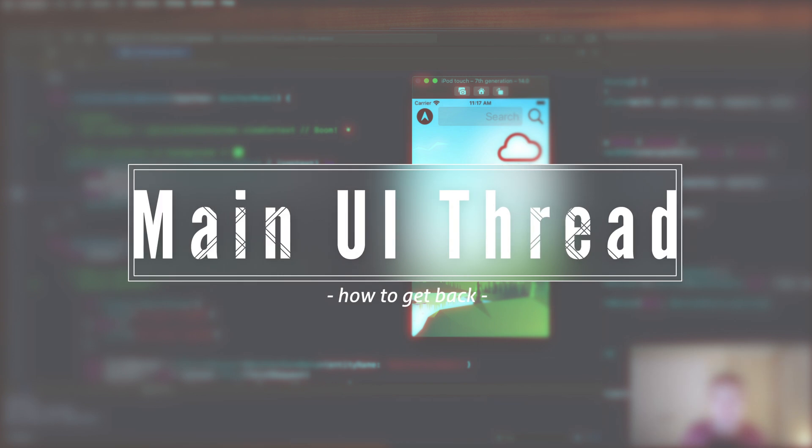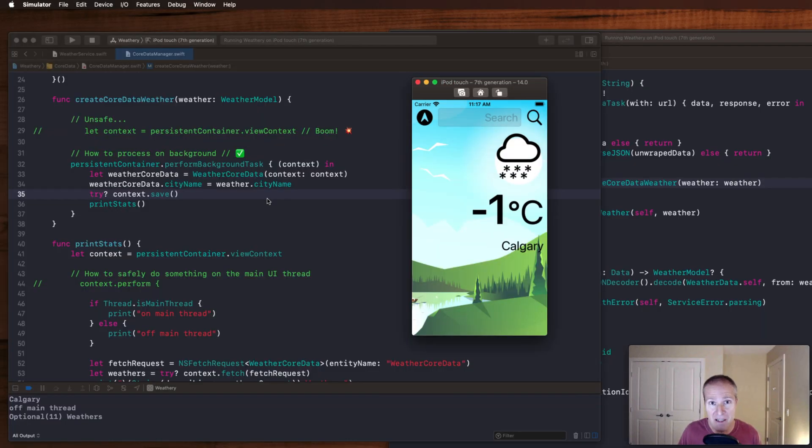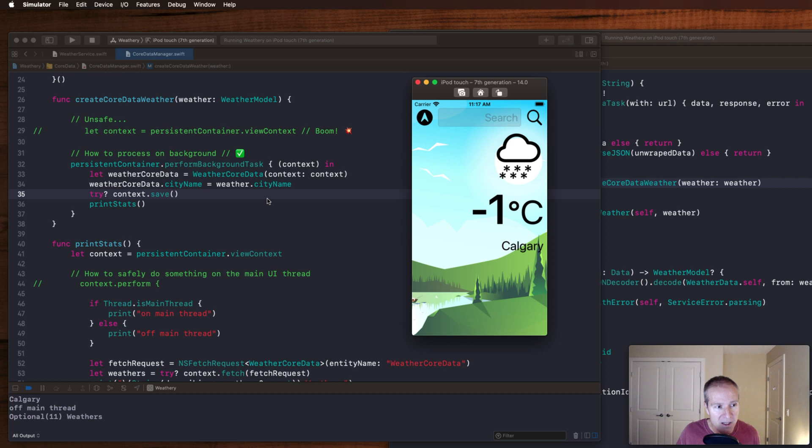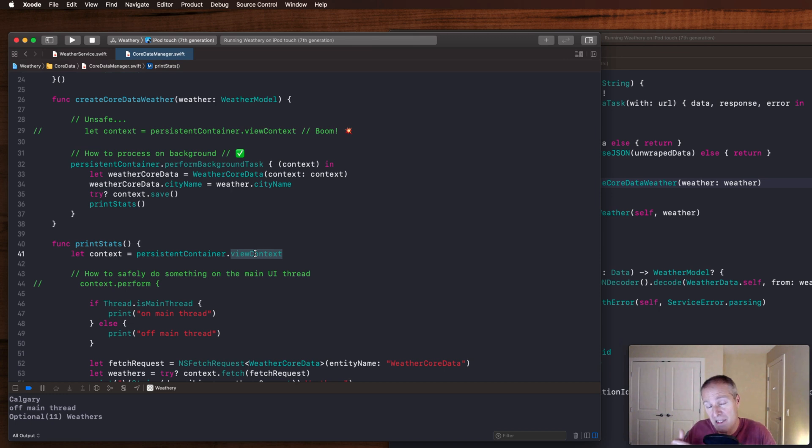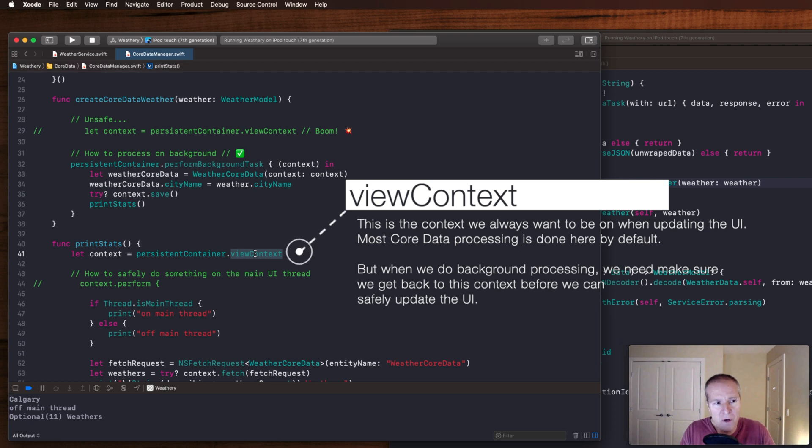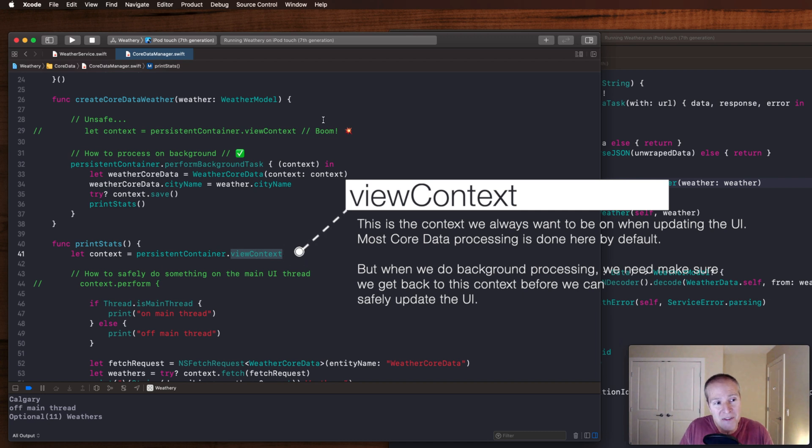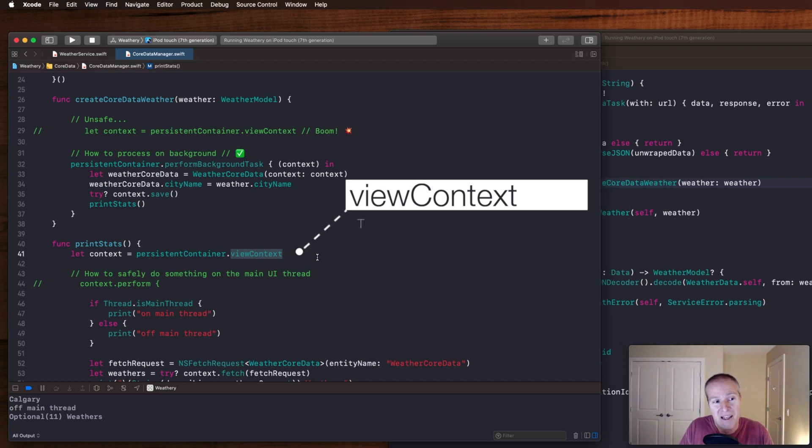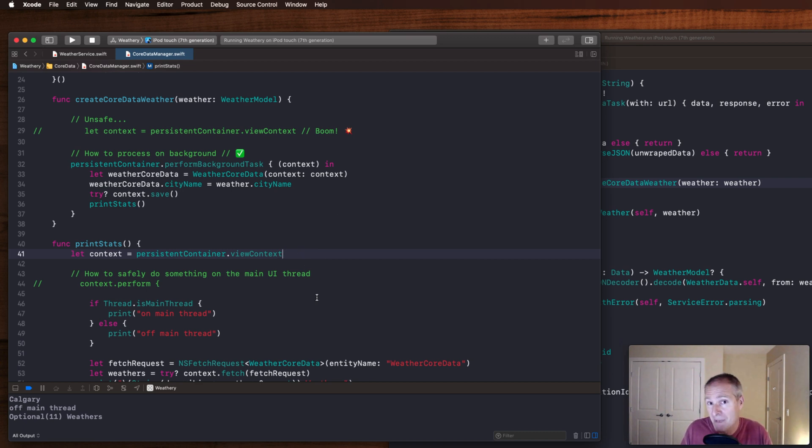Now what about getting back on the main UI thread? How do I make sure it's safe for me to update the UI after I've done some really heavy lifting on the background thread here? Well that's where we can go get our view context. This is the one we want to use if we're ever about to update the UI after doing some Core Data processing. This is the one you're going to see in most Core Data tutorials. You're always going to see view context. This is the one most often used because usually Core Data is so fast we can do that processing on the main UI thread. But in this case, we purposely put ourselves in the background thread, so we want to make sure we're back on the main thread so we can safely update the UI.